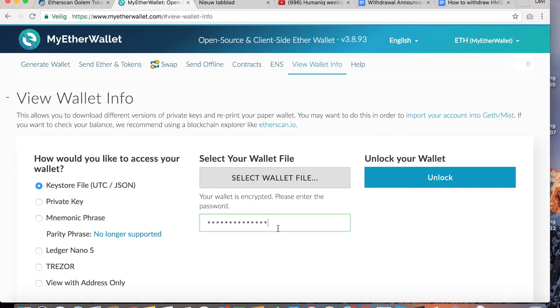I will scroll directly down to the section where you can add the token that you want to use because I do not want to show you my public address.